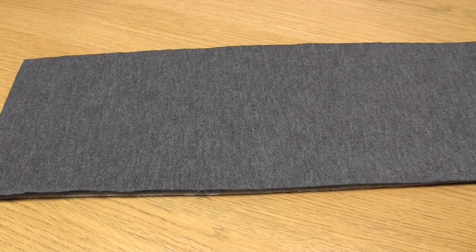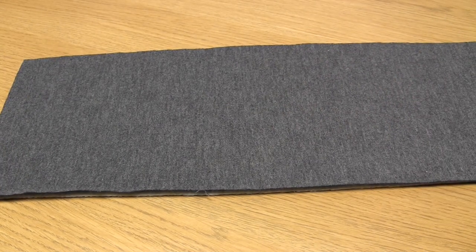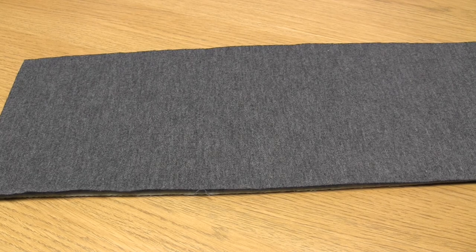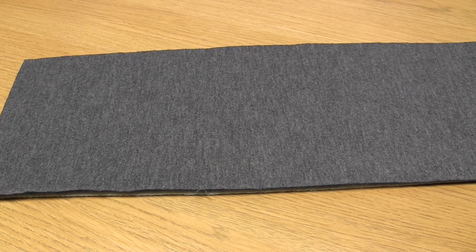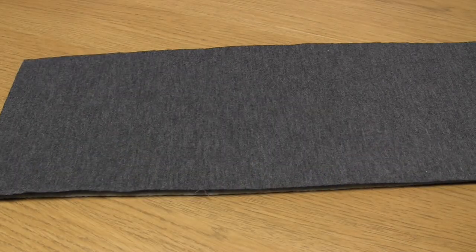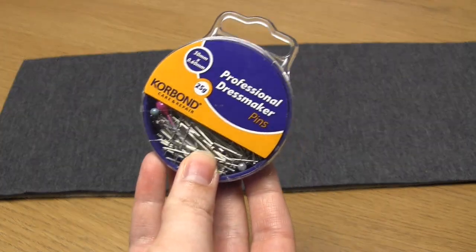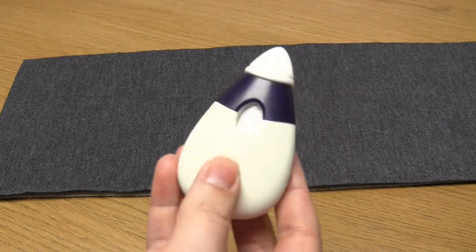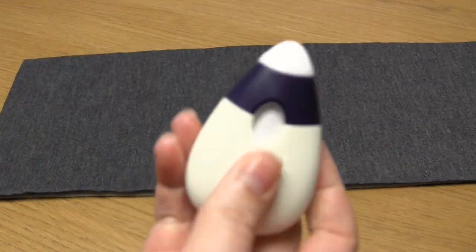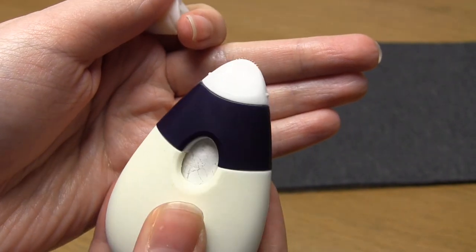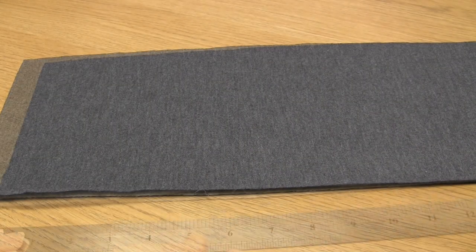We're now going to add pleats to the front fabric, which in my case is the dark gray fabric. You need to measure 1.5 inches from the end of the scarf where the fabrics are lined up and make a mark with either a disappearing fabric pen or a chalk marker.